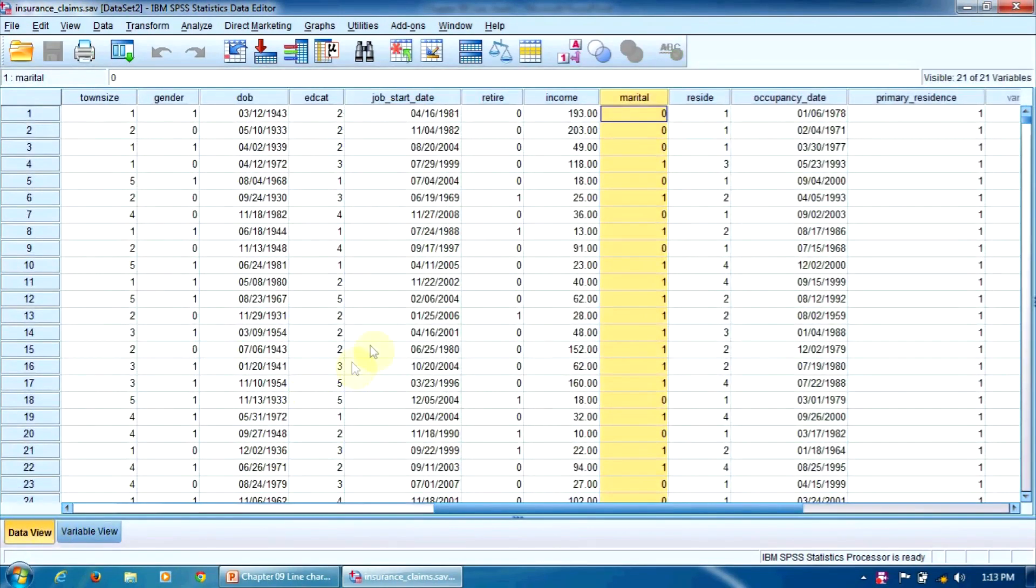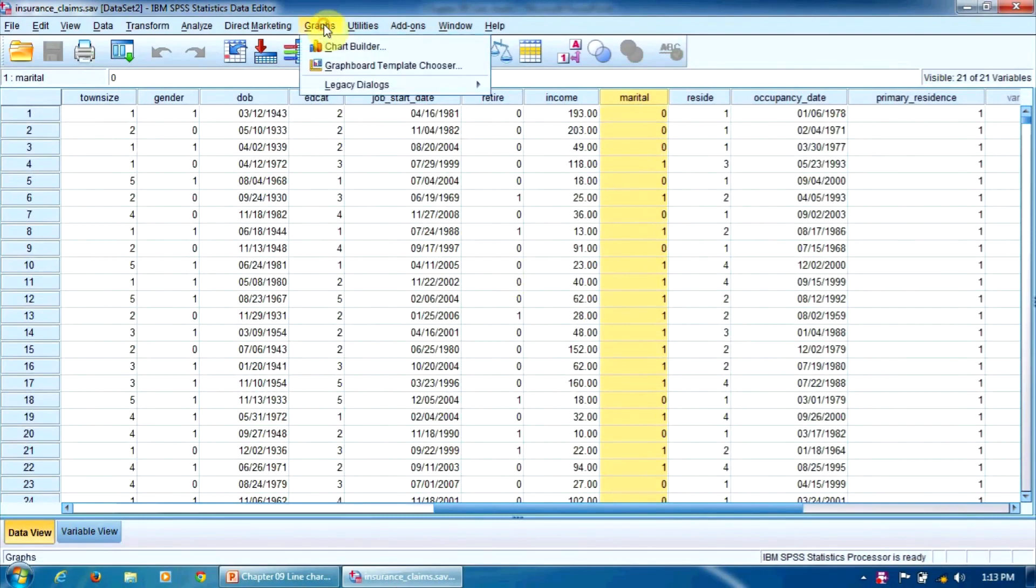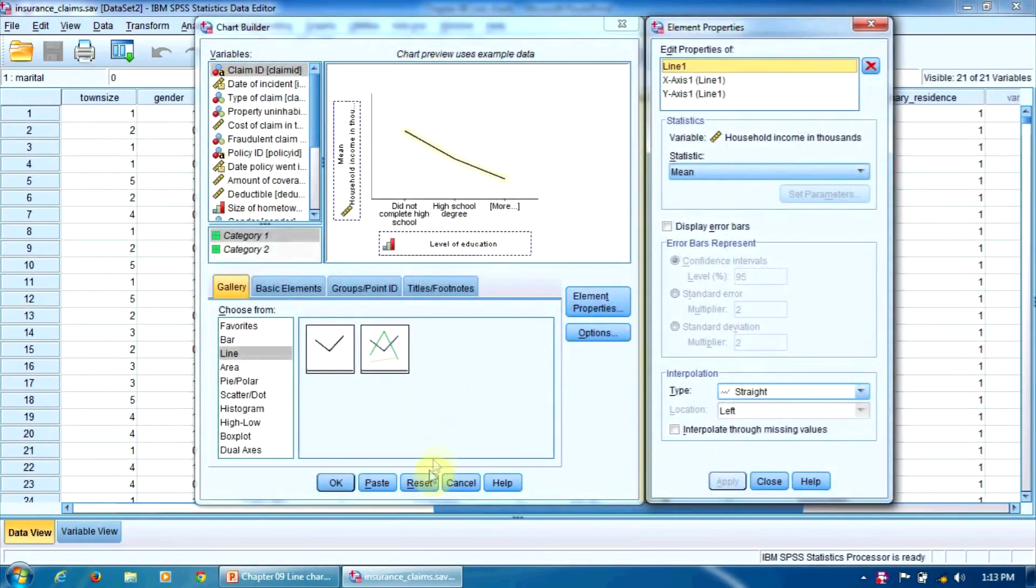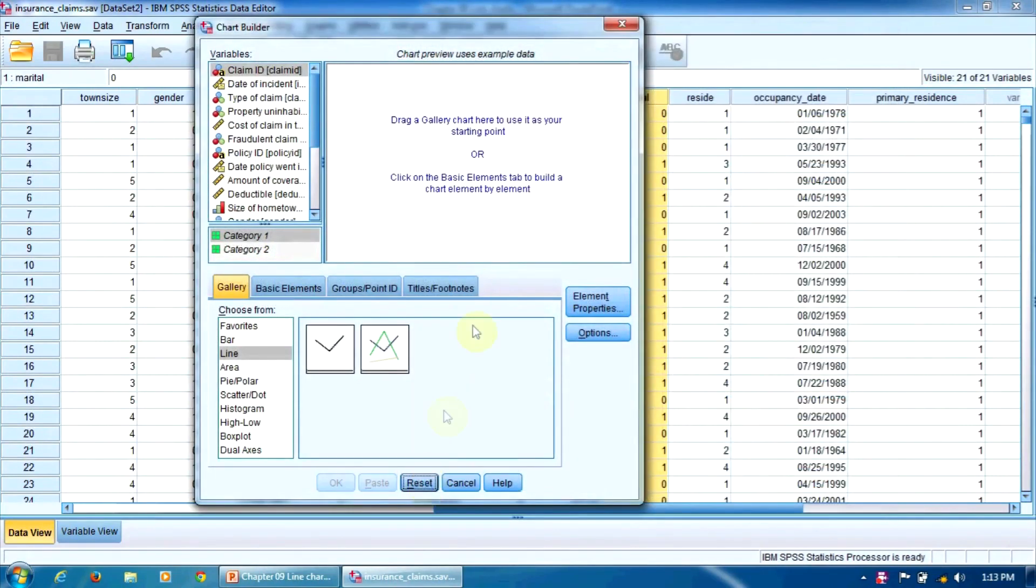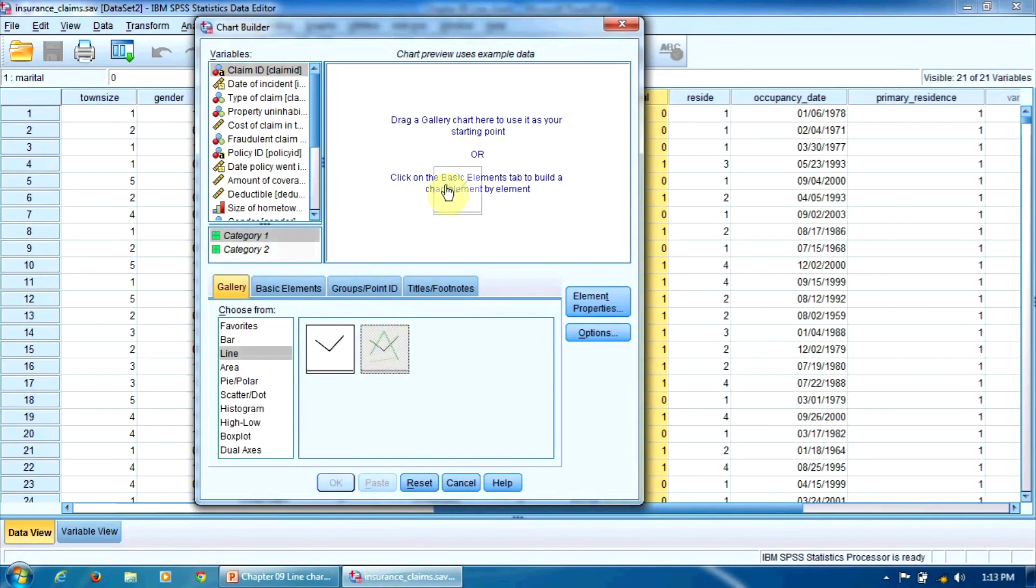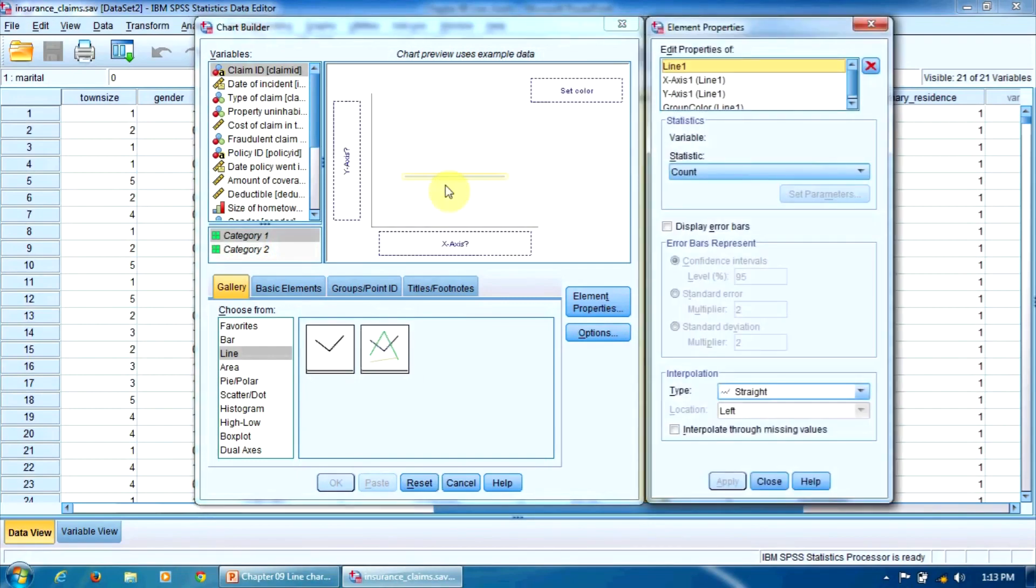Let's build our clustered line chart. We open graphs, chart builder, and press reset to start over. Now we drag the multiple line chart icon in this window.